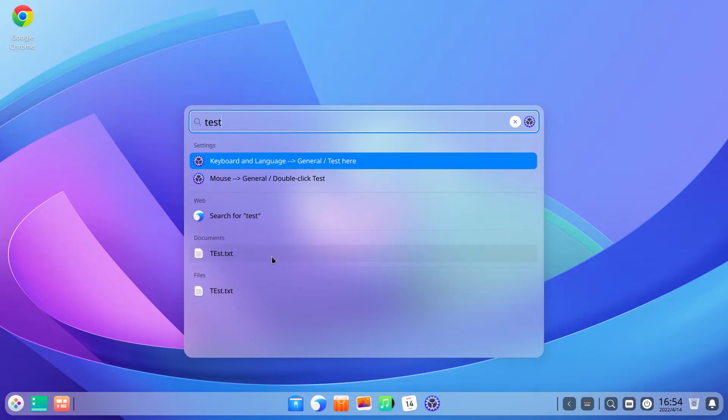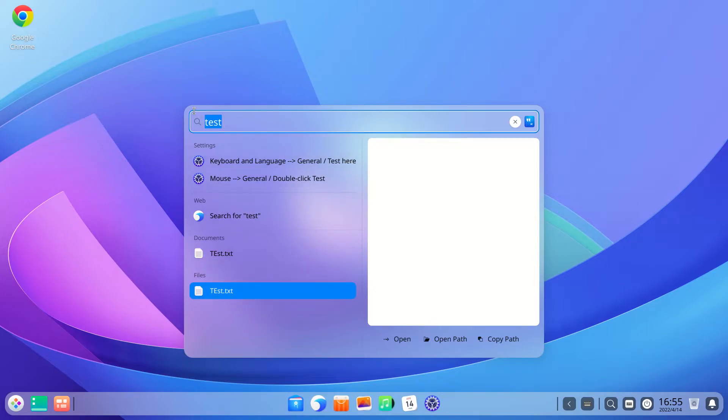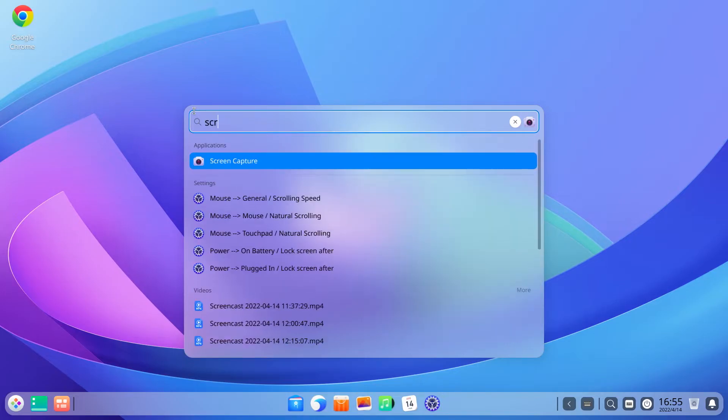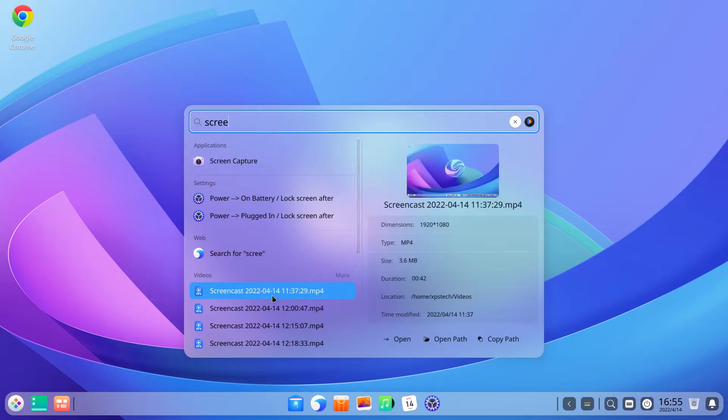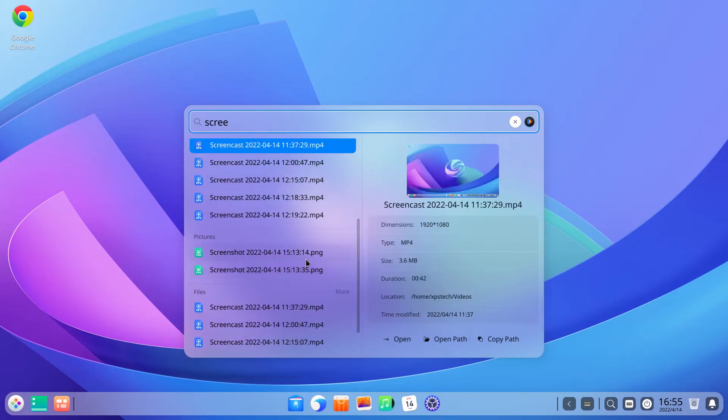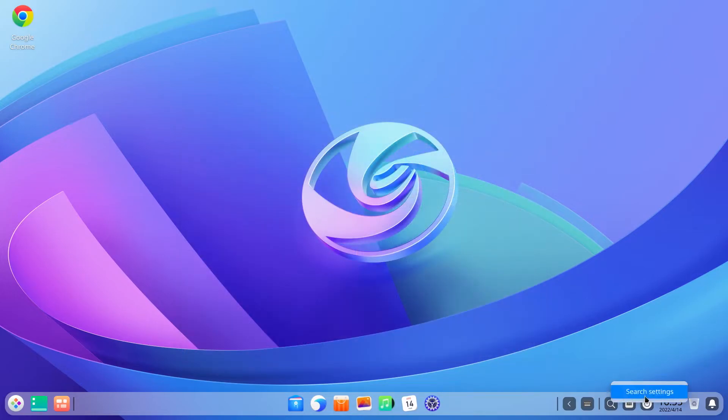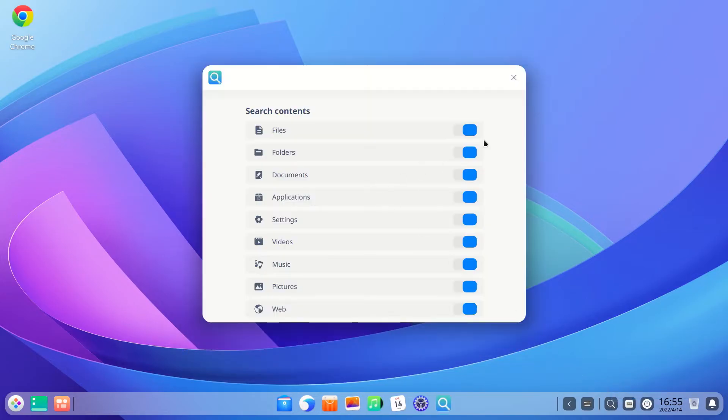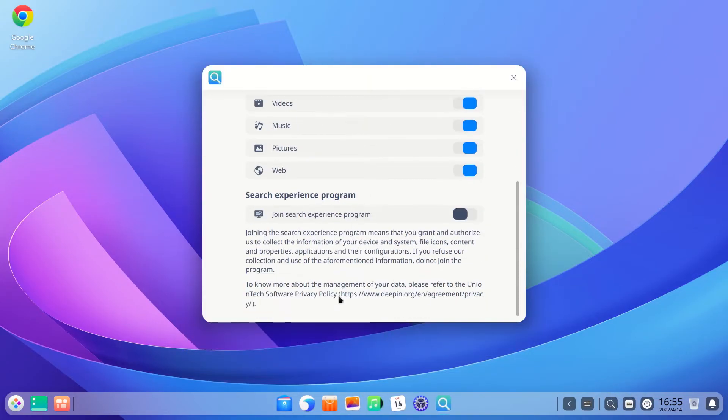It is similar to Spotlight on Mac or Cortana search on Windows. It's a pretty nifty tool to quickly get to a specific file or an app. The list of places where the app looks for the search text is under the settings of Grand Search. You can manually enable or disable individual folders if you want to have a restricted search.